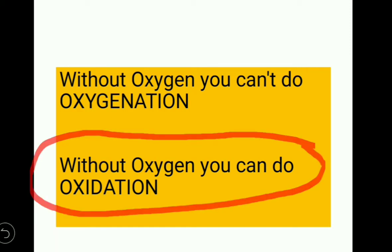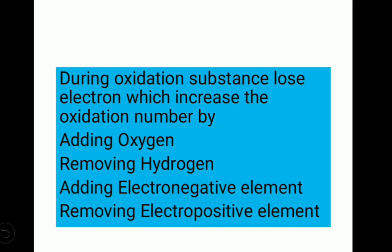Without oxygen, how is oxidation possible? During oxidation, a substance loses electrons, which increases the oxidation number. This can happen in four ways: adding oxygen, removing hydrogen, adding an electronegative element, or removing an electropositive element. So in these last three ways, oxidation can occur without oxygen.